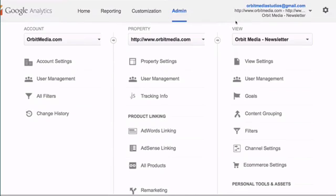Hi everybody, this is Andy from Orbit Media and I'm going to show you how to create a filter in Google Analytics.